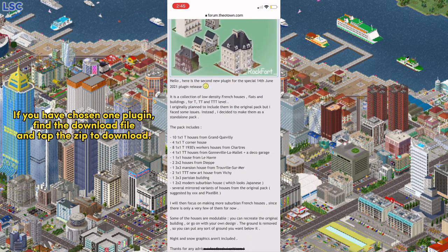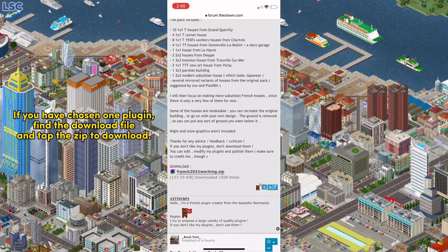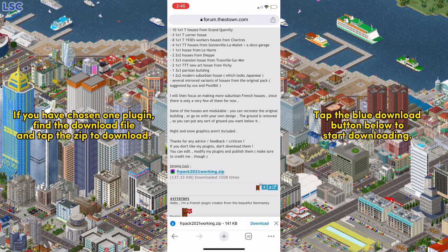If you have chosen a plugin, find the download file and tap the zip to download. Then tap the blue download button below to start downloading.